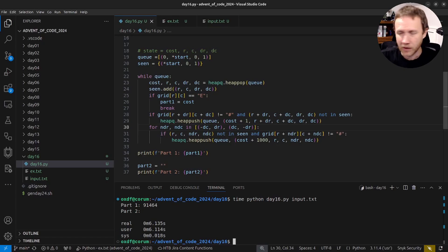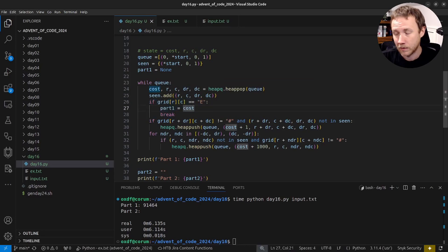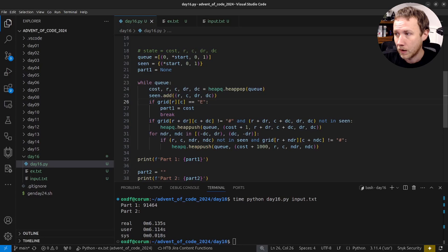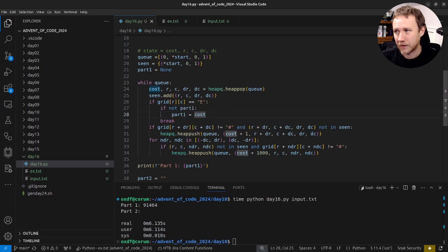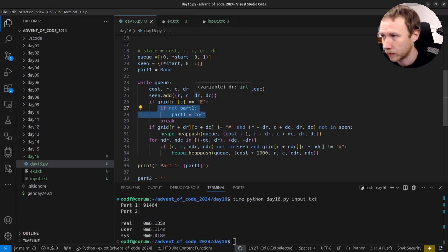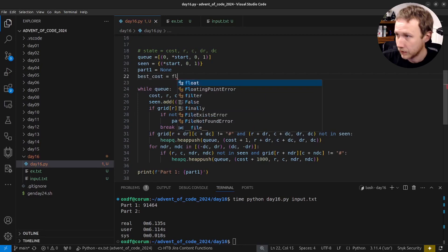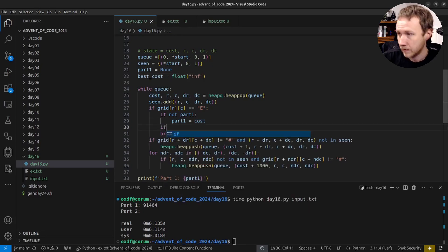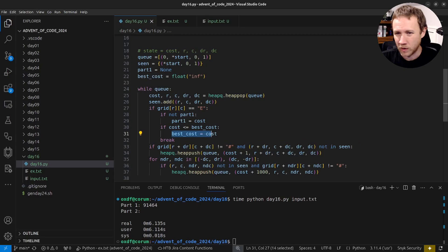Our solution mostly works, with some changes. Set part_one = None initially. Instead of breaking the first time we hit the end, we record part_one the first time but keep going to find paths with the same cost. We'll also track best_cost = float('inf'). When we reach the end, if cost <= best_cost, set best_cost = cost.